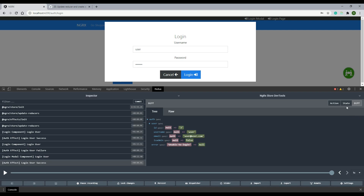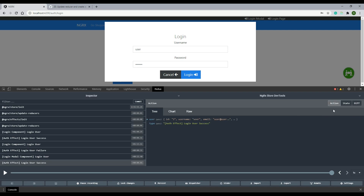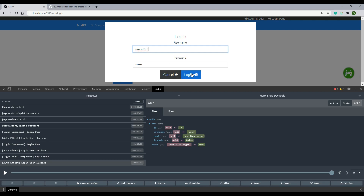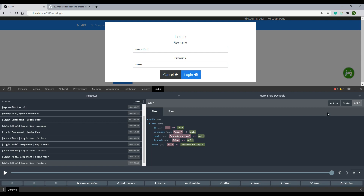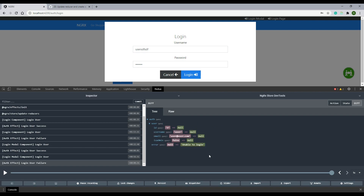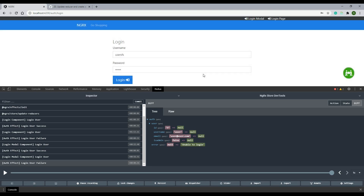Looking at our current state, we have a user in there. The difference from the last state to the current state is we removed the error and set it back to null, and now we have a user. Let's dispatch our failure action again — I'll enter some invalid information and click login. We get a failure, and the difference from the last state to the current state is we set the error and set the user back to null. Everything is working great. But now you might notice all of our side effects are no longer working — we're not getting user feedback, our modal stays open when it should close, and we don't redirect back to the shopping page. All of our side effects are broken — let's fix that in the next video.